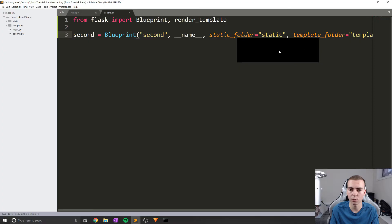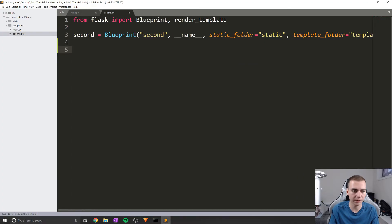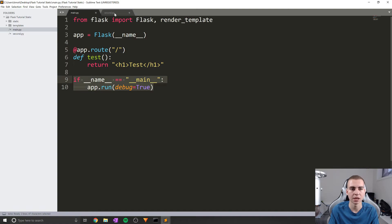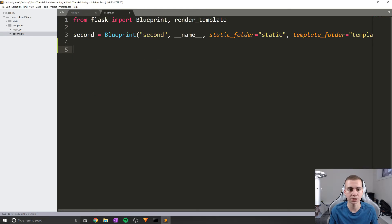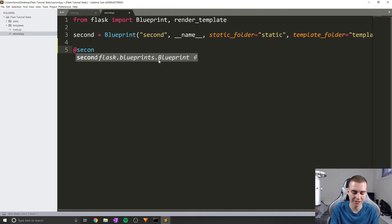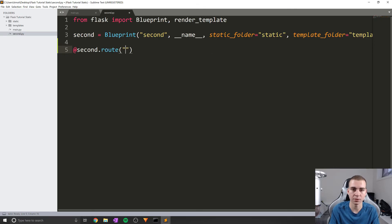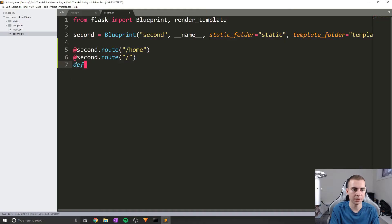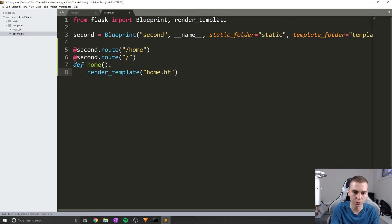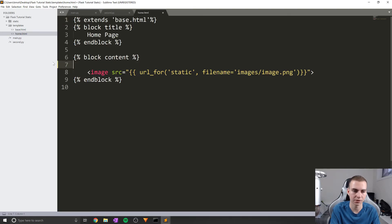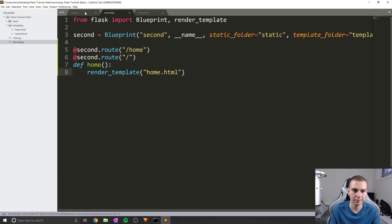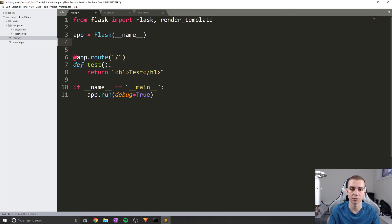Now everything is the same as before — there's no need to run app.run or do the if __name__ == '__main__' check, because we're not running the application from this file. We can just set up our routes and functions like we would before. Instead of using 'app', I'll say @second.route, and set this route to slash home. Let's also add a second route for slash. We'll define a home function that returns render_template for home.html.